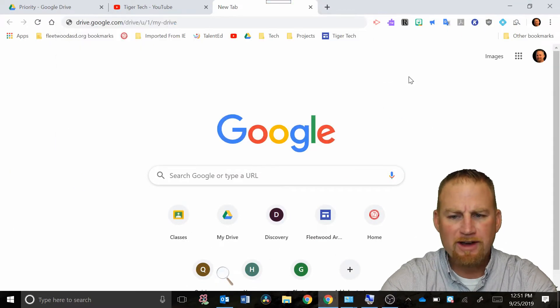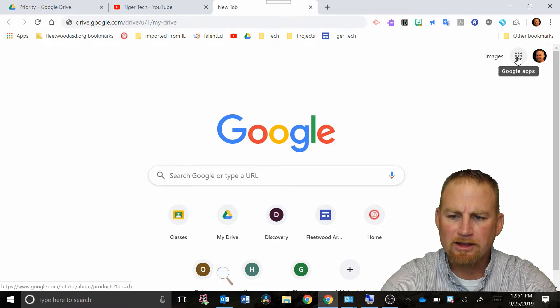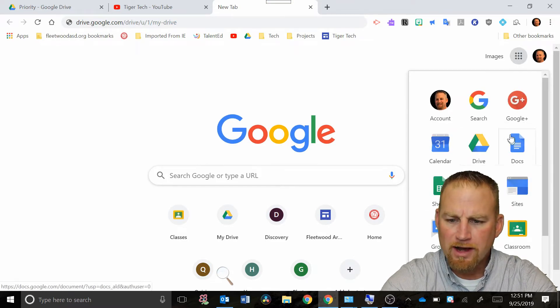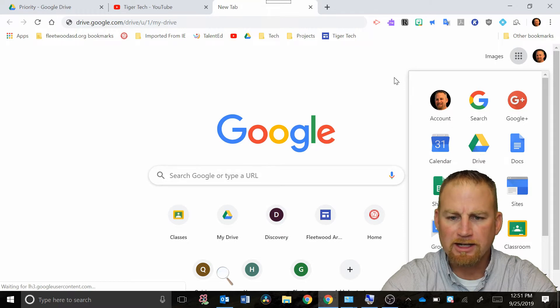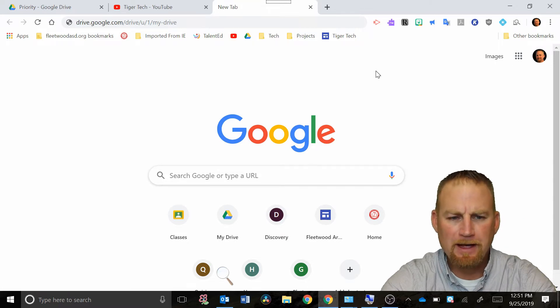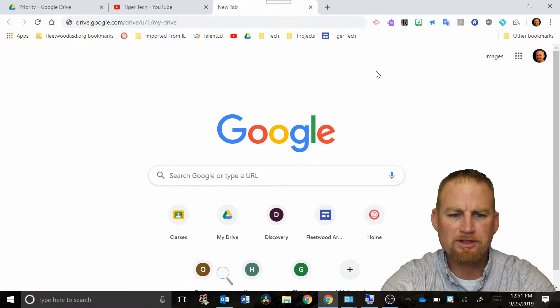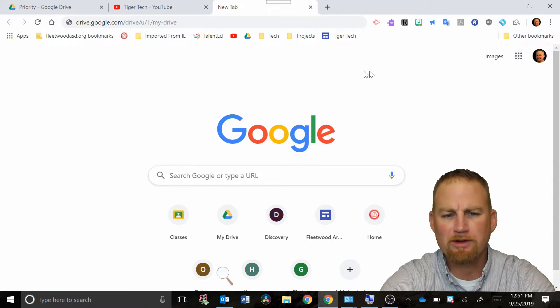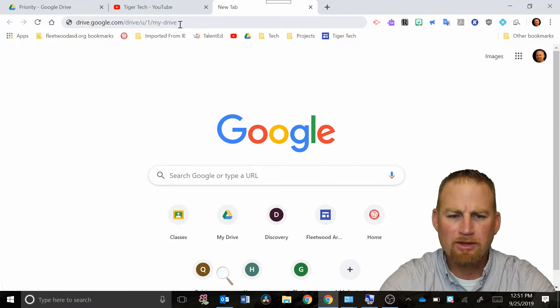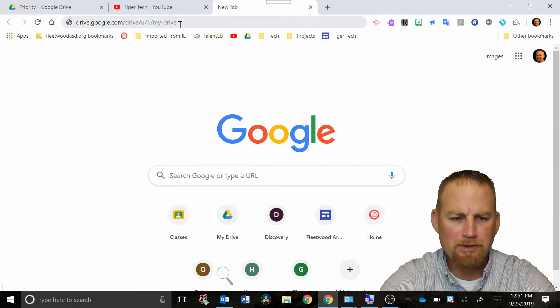It's a lot faster than going over here and clicking the Google apps and then finding drive in here and clicking it. So it saves you a little time as you are moving through these screens, so I'd encourage you to start typing those in the top.